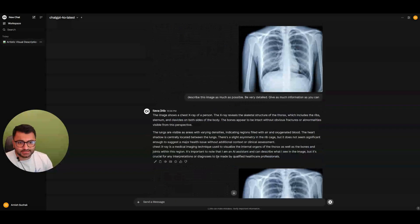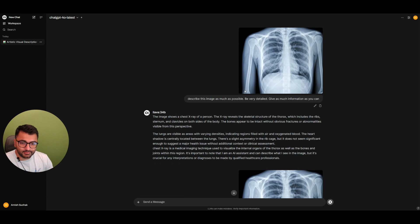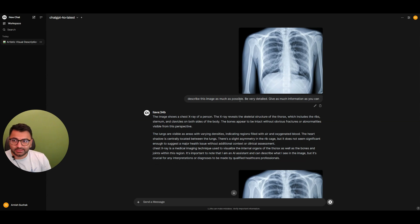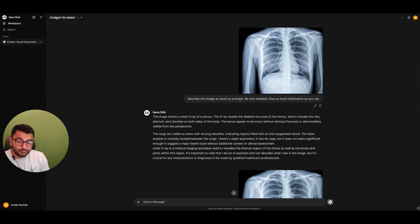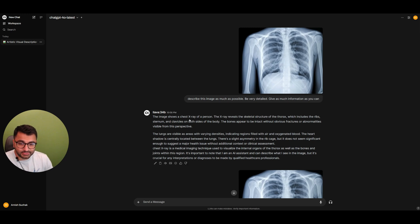I'm sure that if we did some more prompt refinement or even understood how the Lava model is trained, maybe we could even get some sort of a detailed response from this model as well.